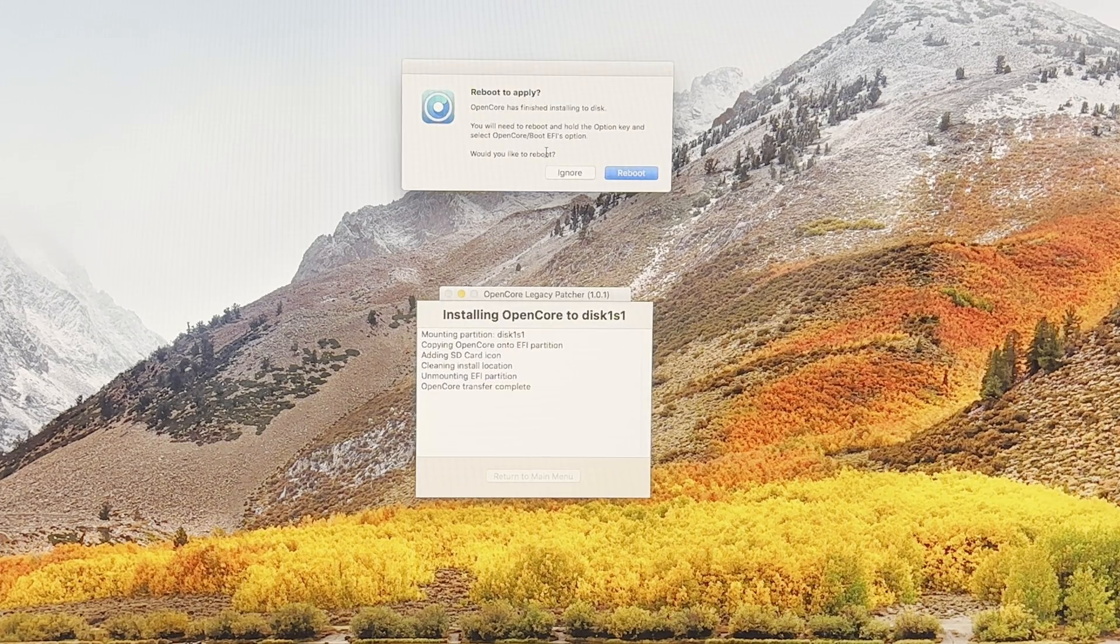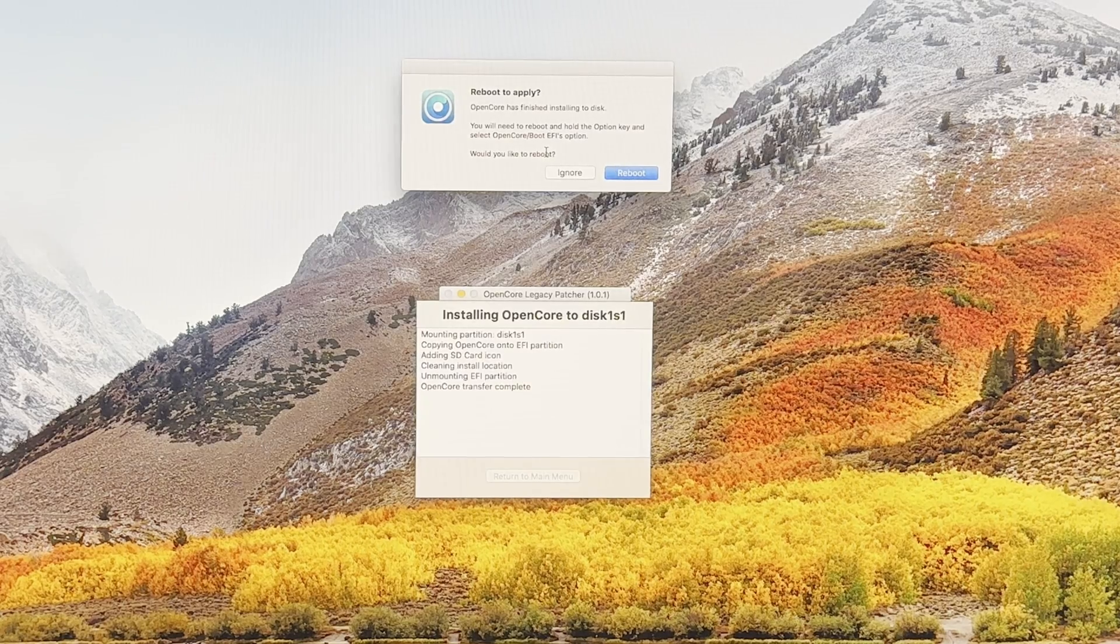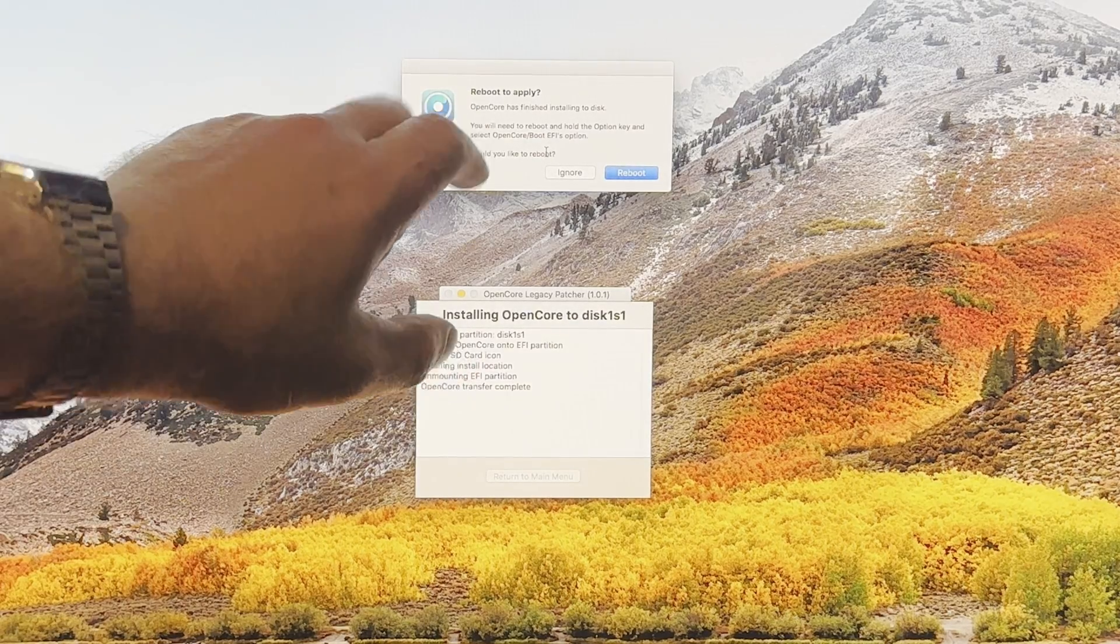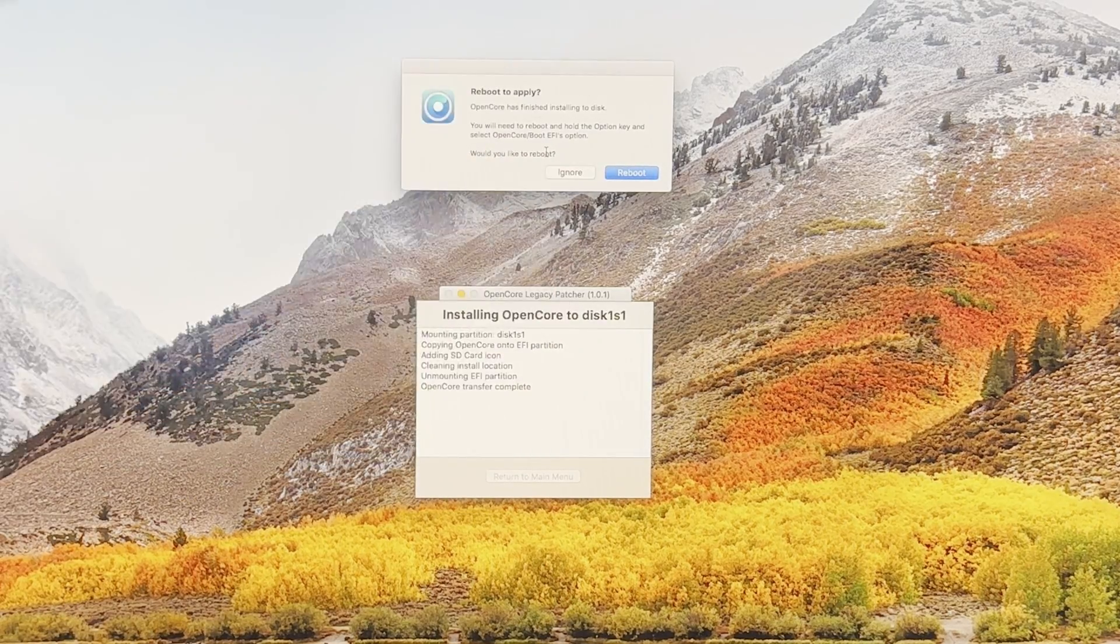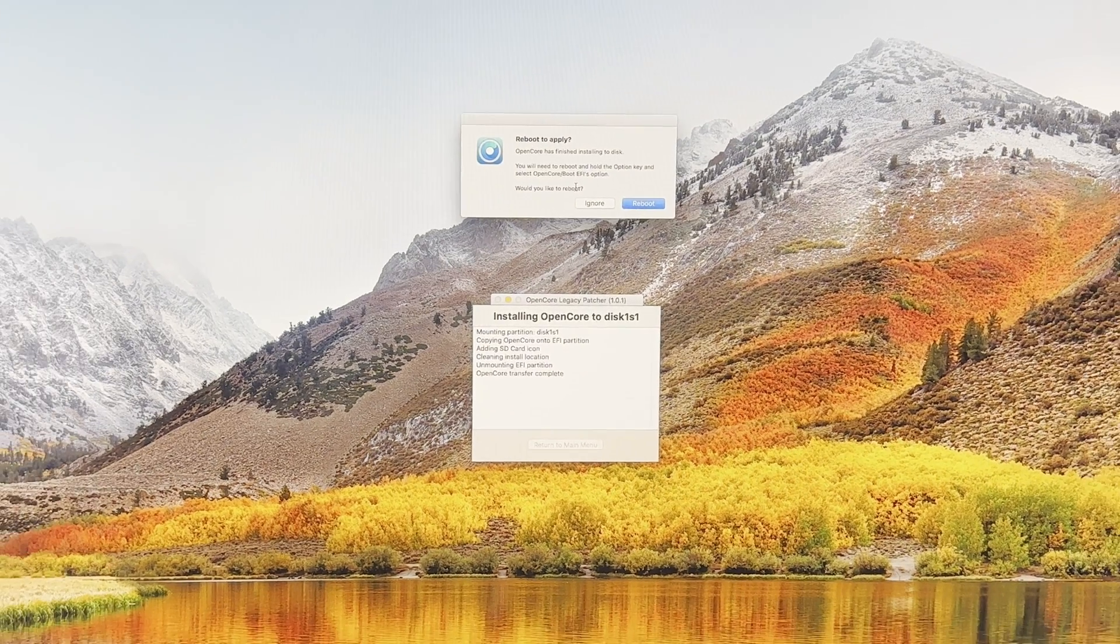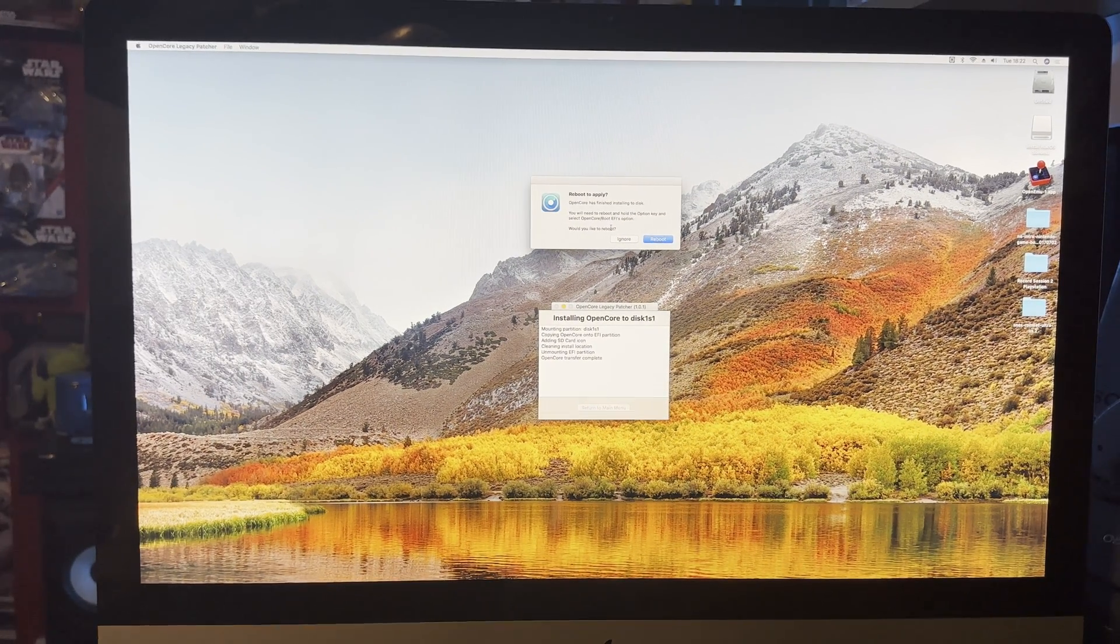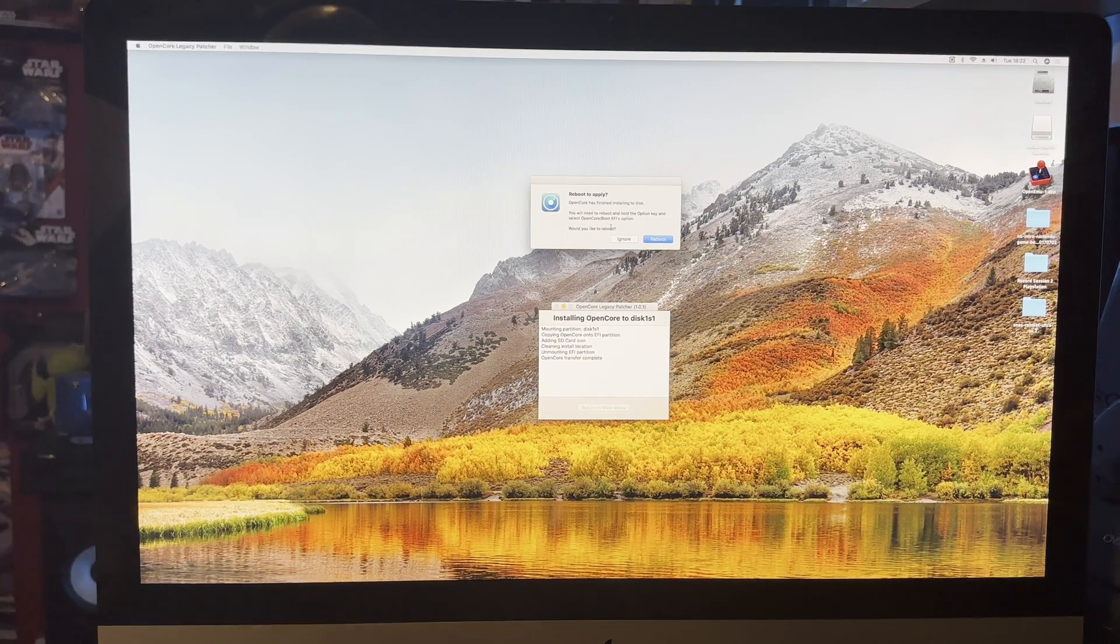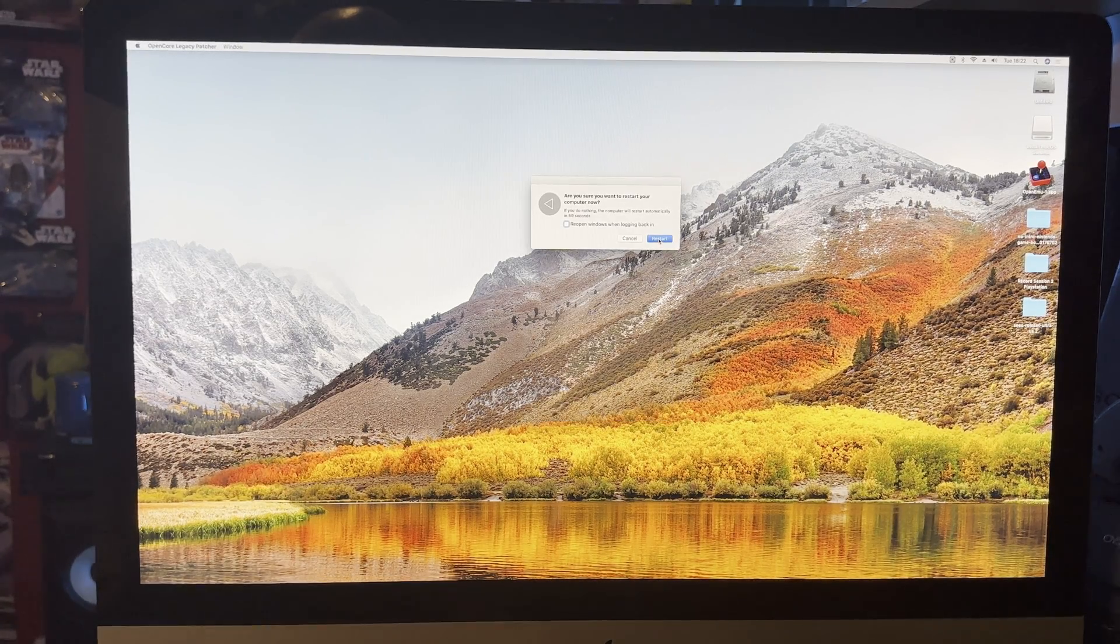Reboot to apply. It says reboot to apply OpenCore. Finish install into disk. You will need to reboot and hold the Option key and select OpenCore boot EFI option. Would you like to reboot? Yes I would. Restart.